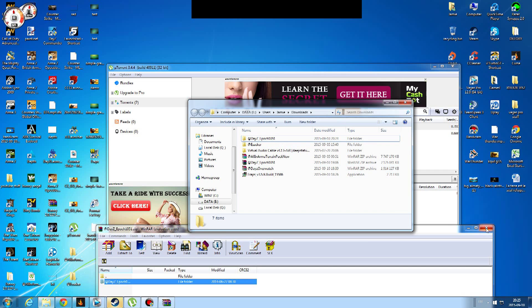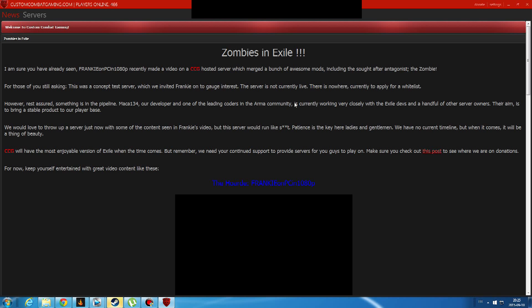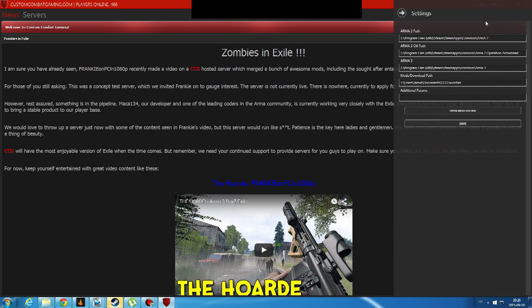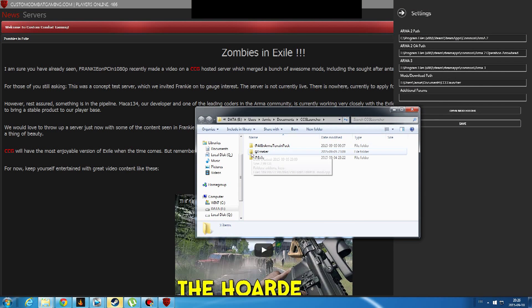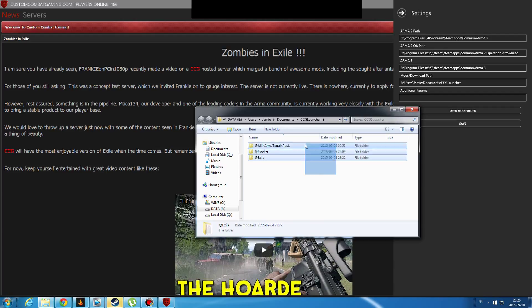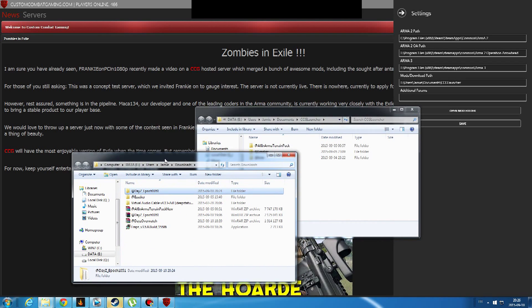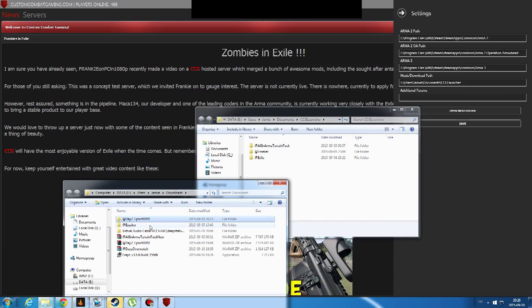Once you have your file in your download window, you are going to want to open the CCG application. Once you have that open, go to settings and you are going to want to open the mod folder. As you can see, these are some of the mods that I have downloaded manually, because I did have the error as well. Now open your download window and transfer your epoch file to your mod folder of CCG.